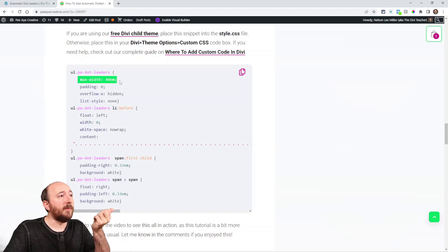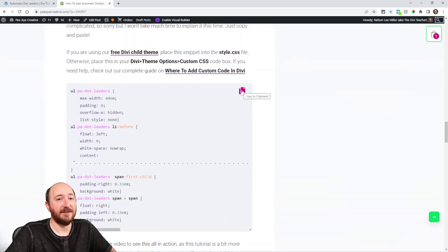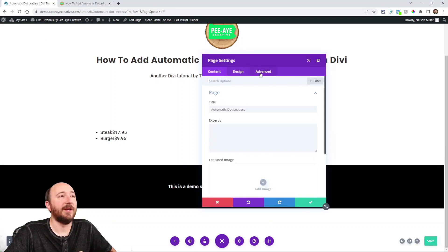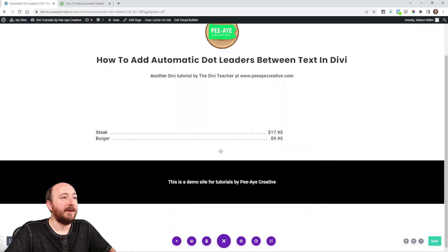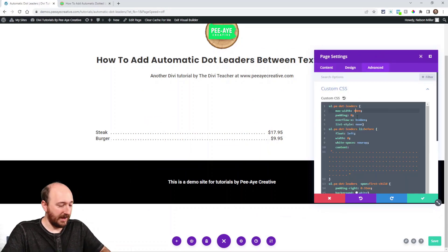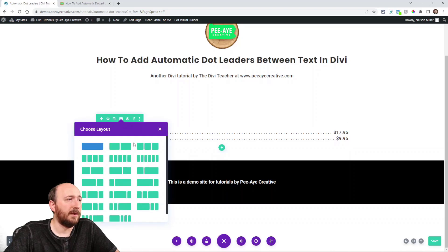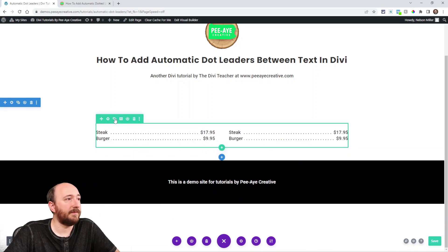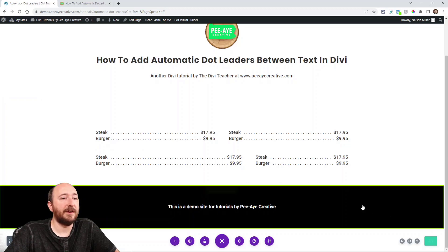Now we're going to target this with a code snippet and that's going to do the trick of adding these dots. You can paste this in your theme options or child theme. Here is the code — I'm not going to take much time to explain all of it, but you can see we're targeting that unordered list, the pa-leaders class. One thing to note: here's the max-width value you can change. Copy this whole thing, go into your page settings, paste it and you're done. It automatically does it. I can change the width value, and if I switch to two columns or duplicate items, you can see it automatically adjusts. Let me save and exit to show it live.